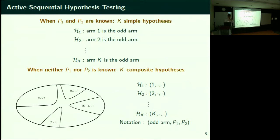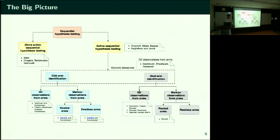I don't want you to pinpoint the exact hypothesis — I don't care to what accuracy you report the TPMs P1 and P2. All I want you to tell me is which is the odd arm. So all of these problems come under the purview of sequential hypothesis testing.